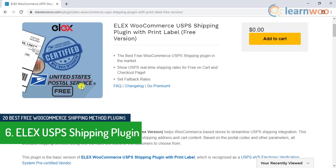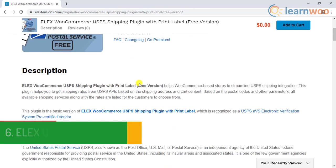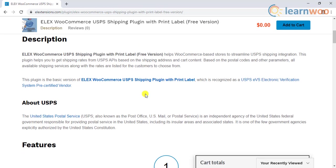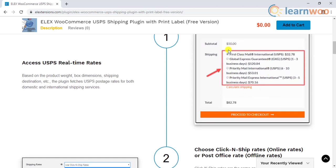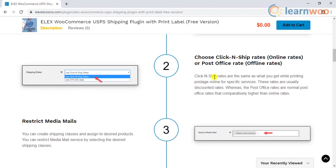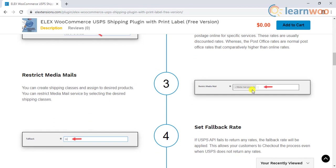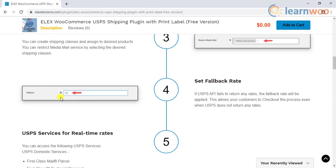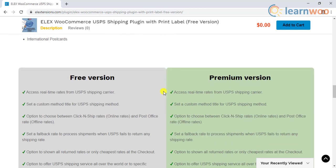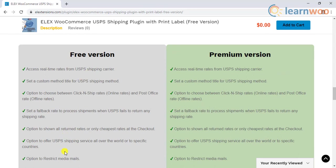The sixth free WooCommerce shipping plugin is the ELEX WooCommerce USPS Shipping plugin. This is one of the most popular options among free WooCommerce USPS shipping plugins in the market. It helps you display domestic and international USPS services and their real-time rates on your cart and checkout pages. The plugin automatically determines the shipping costs for an order based on the weight and dimensions of the products as well as the shipping destination. It will list out all the available shipping services from which your customers can choose the suitable one. With the help of this plugin, you can access the click and ship rates, which are the online discounted rates. The plugin also offers a fallback rate option and an option to display all available rates or only the cheapest one.